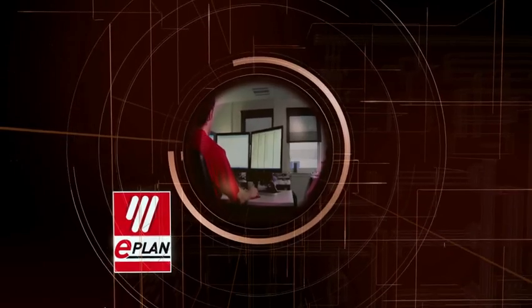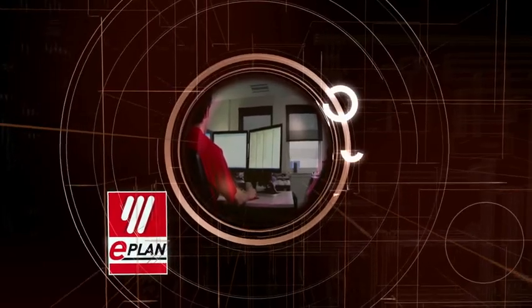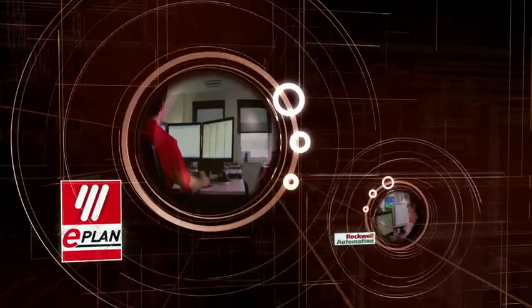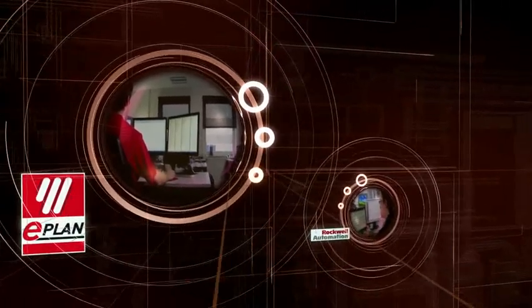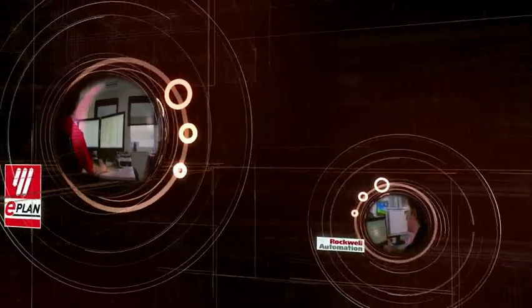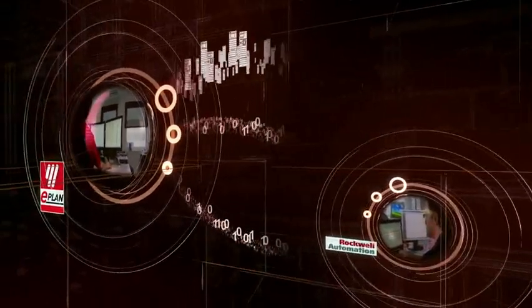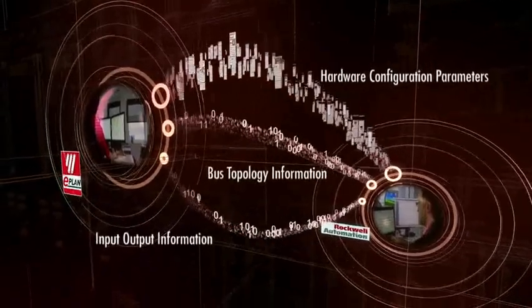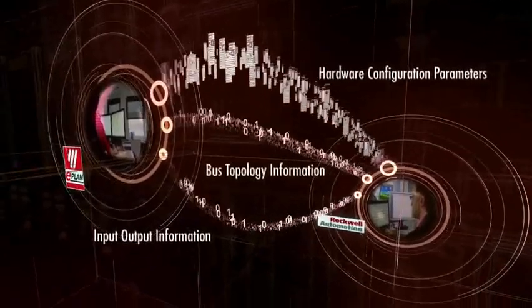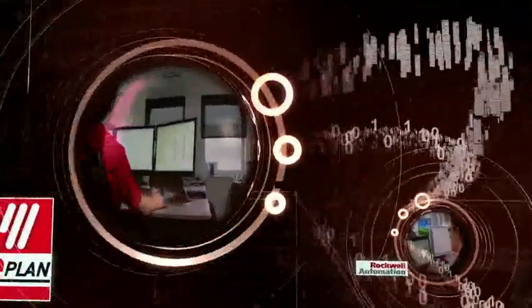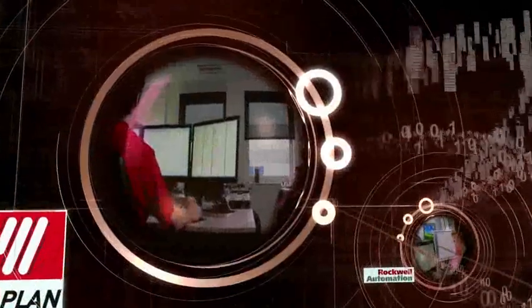In large and complex installations, massive amounts of information must be exchanged. Thanks to the transparent interface between the ePlan platform and the RSLogix 5000 application, these crucial data transfers can now be automated.